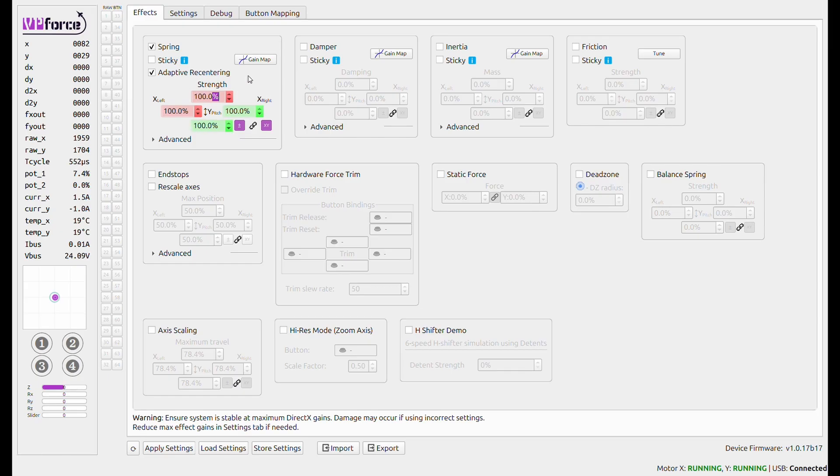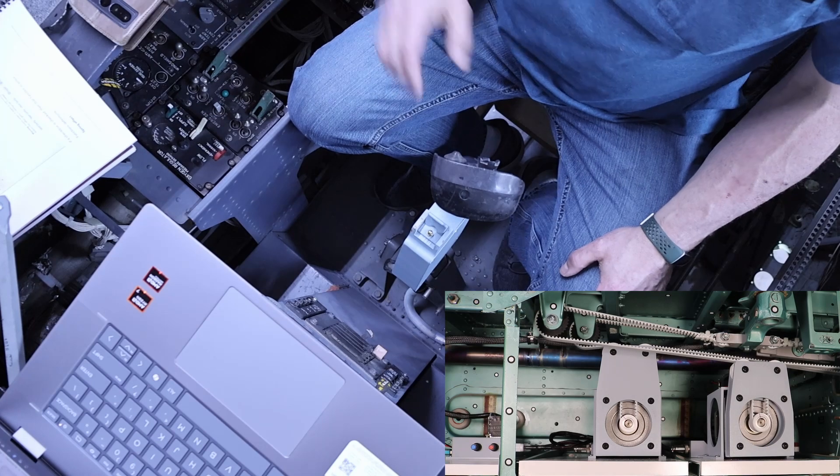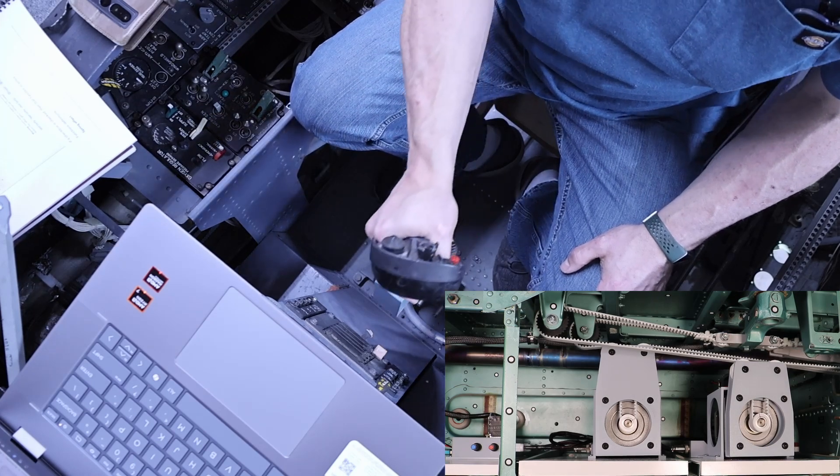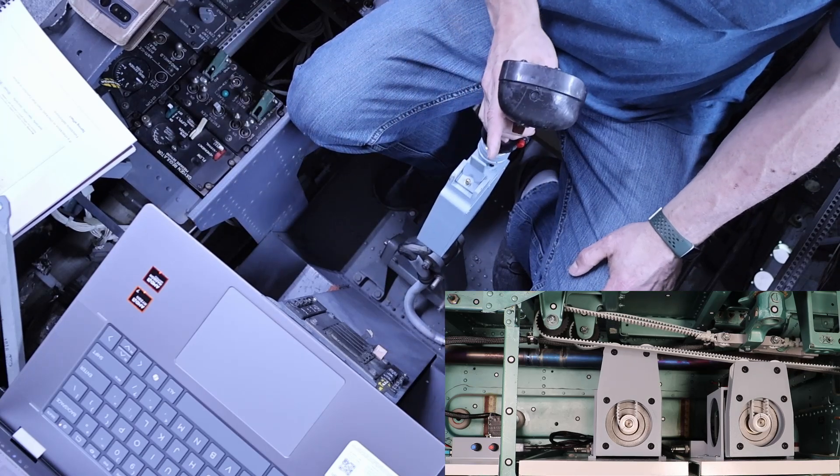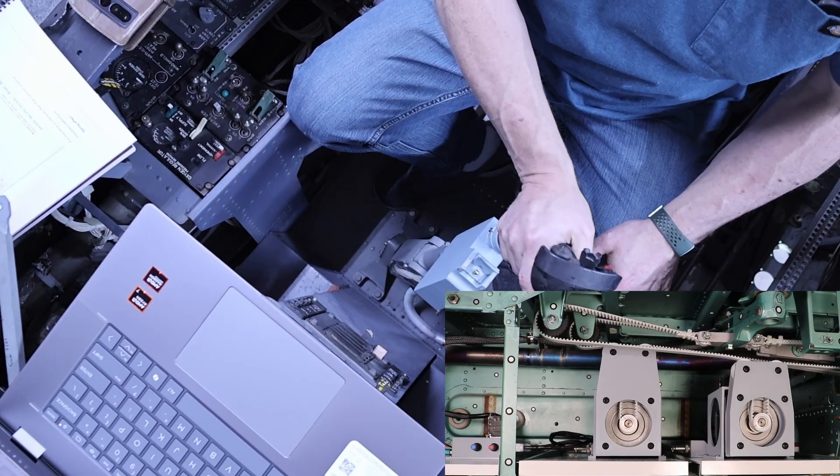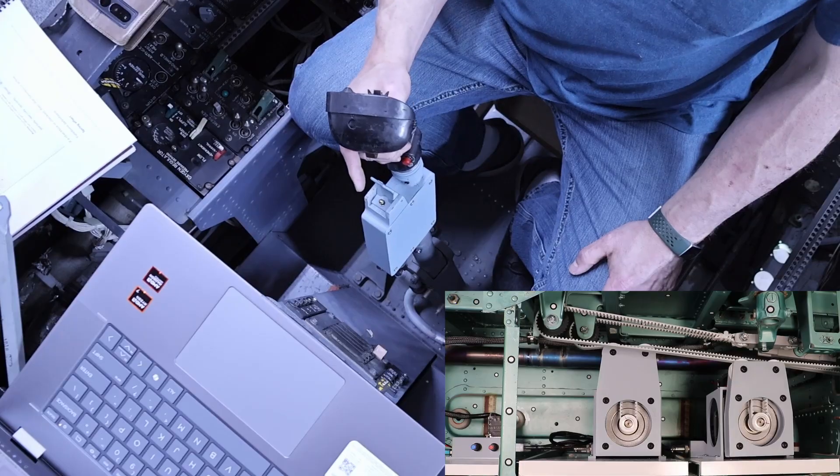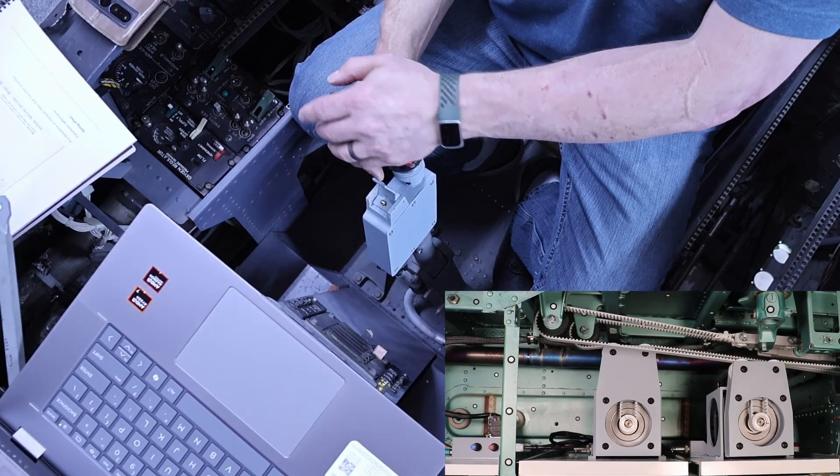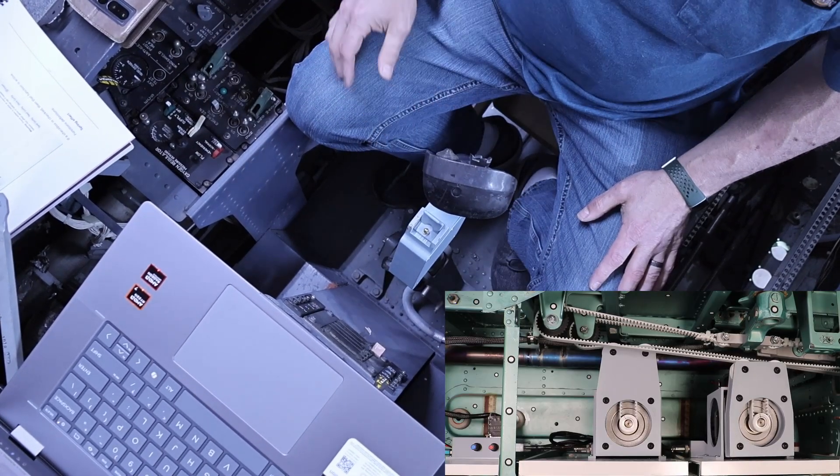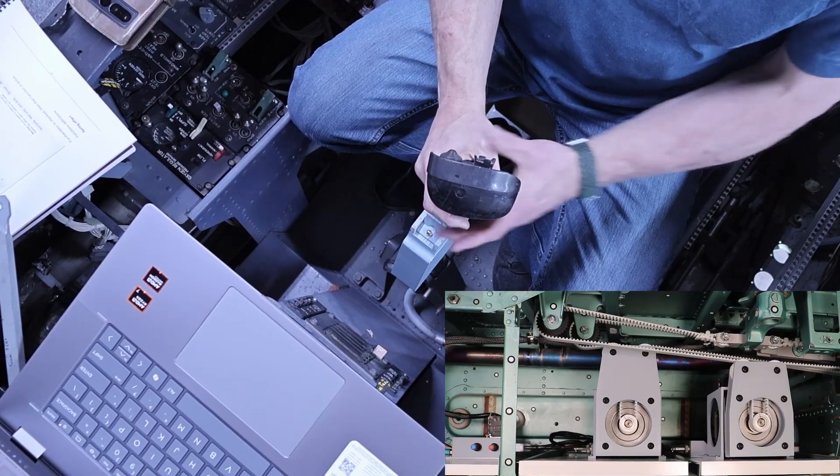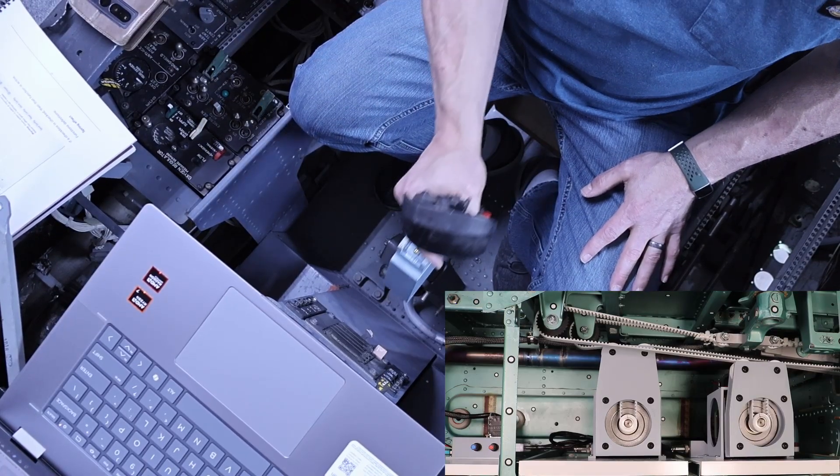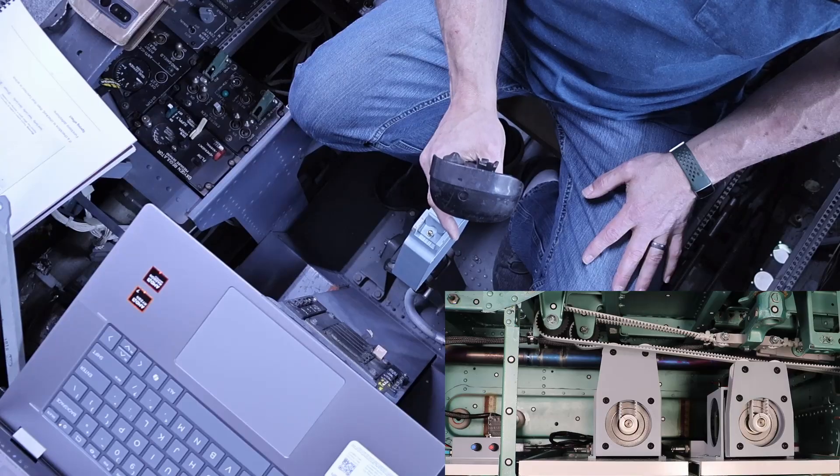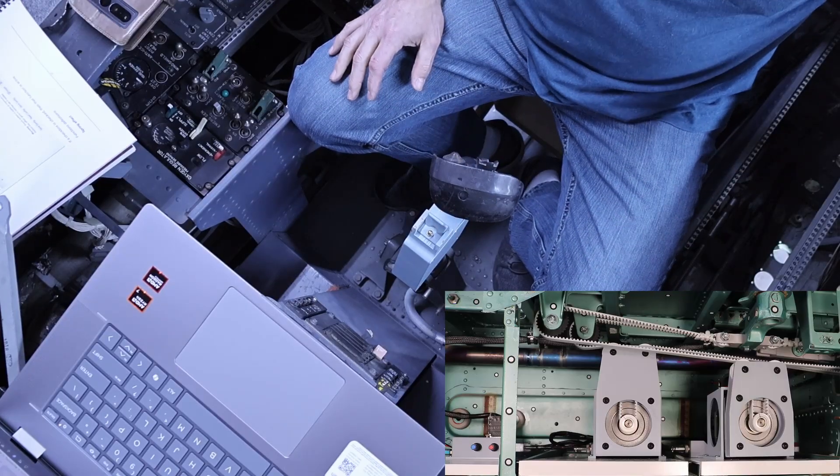Let's run that all the way up to 100 percent. And let's see what we get. Oh my god. That is, oh yeah. I've got to use two hands with this thing. Oh my god. That's not what I expected at all. Holy cats. That's a lot of force.